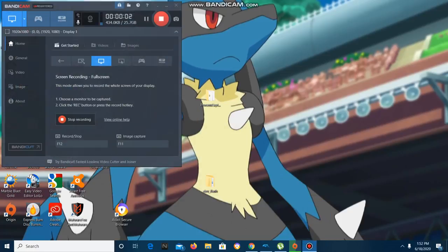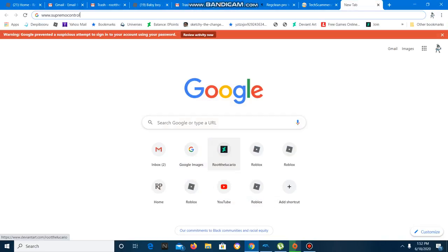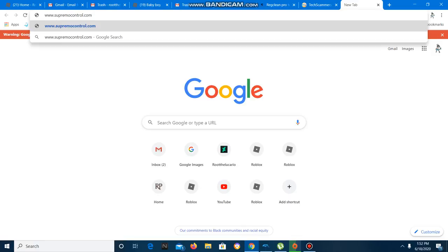Hello? Oh, yeah, hi. Yes, so... Supremocontrol.com, you said? Yes.